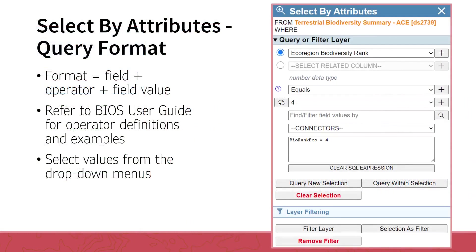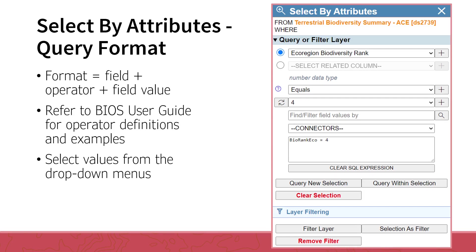The second component of the conditional query is the operator. Operators are values such as greater than, less than, or equal to. If you are unfamiliar with the use of operators, please refer to the BIOS User Guide for definitions and examples of the available operators. The last component of the conditional query is the field value. This refers to the actual values found in the field in the attribute table.